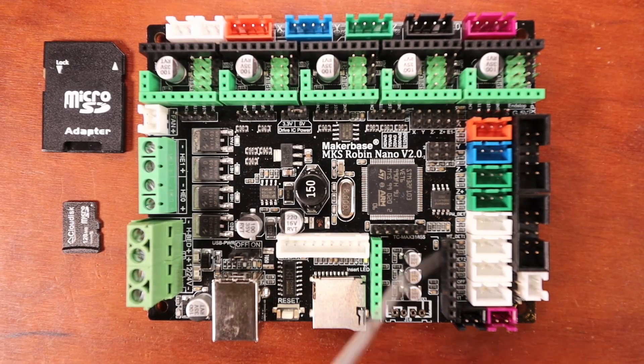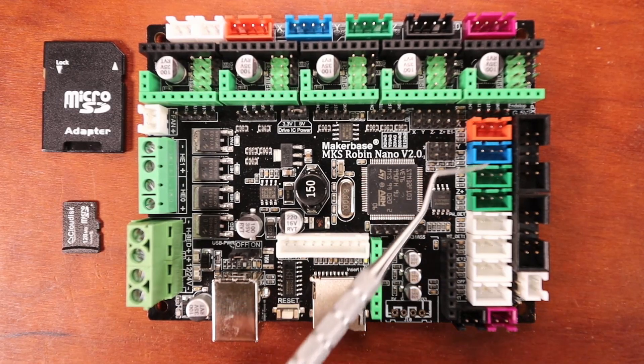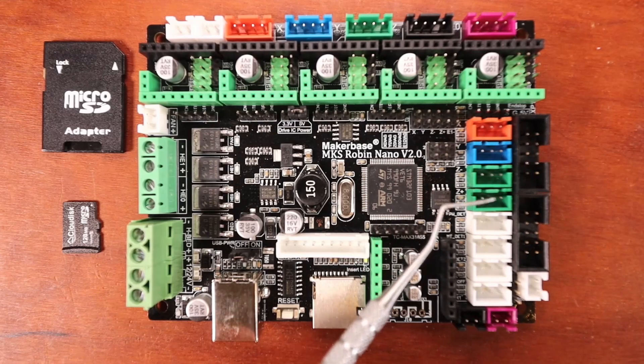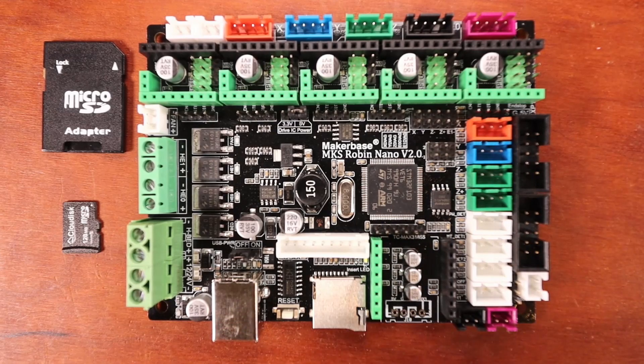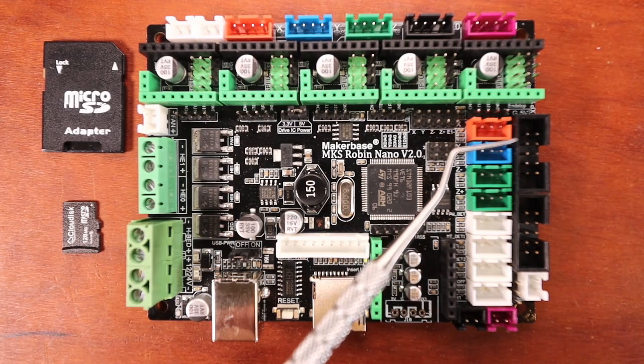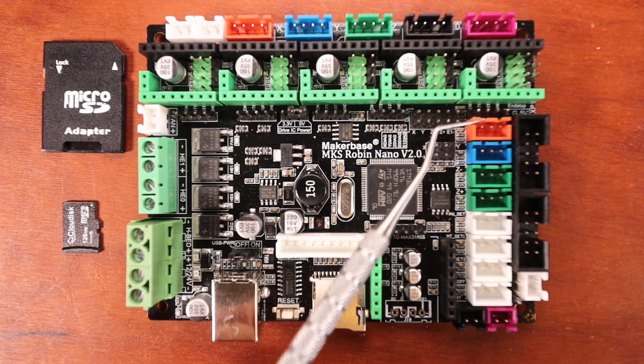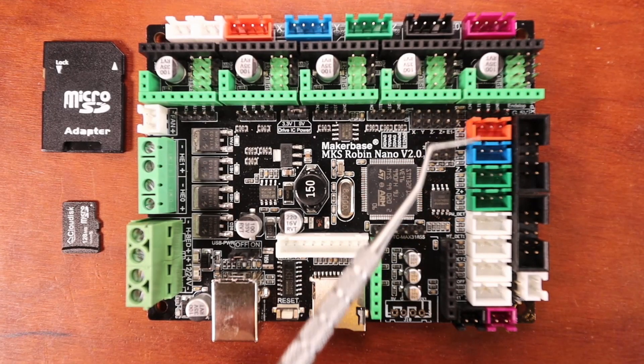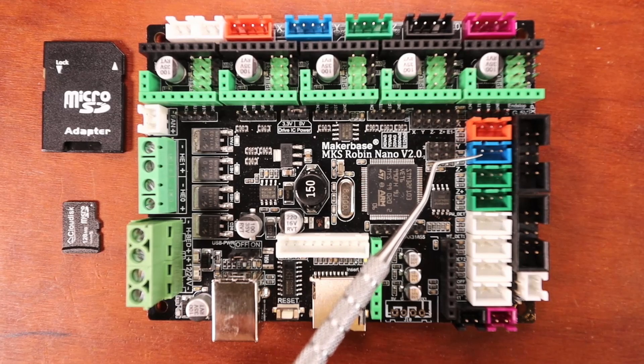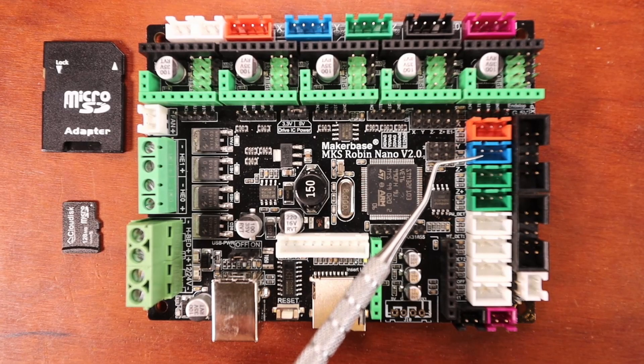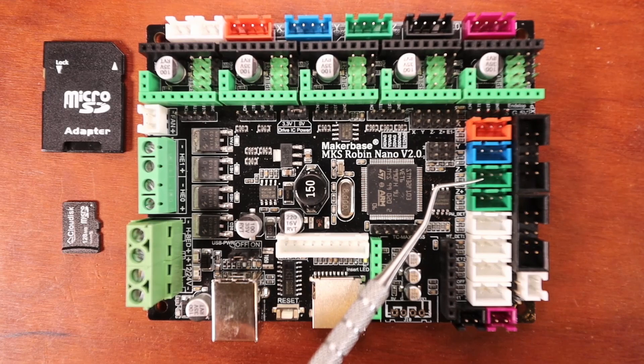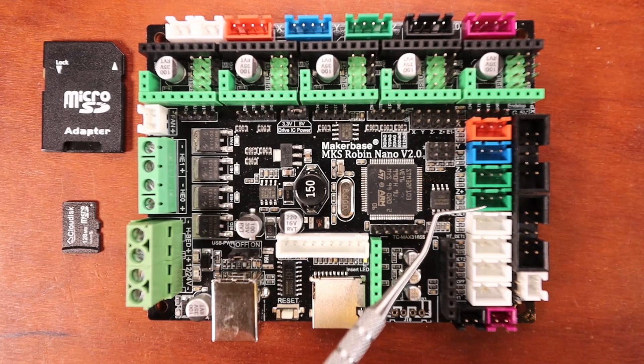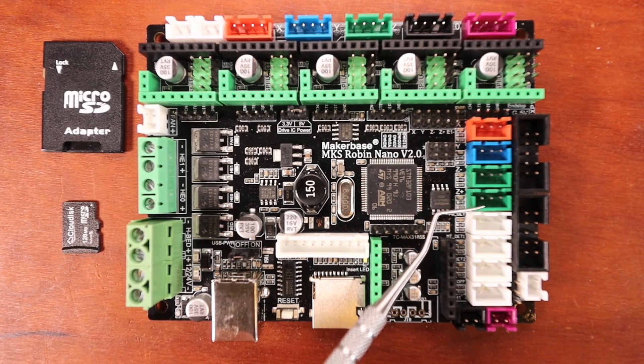Over here we have our endstops. The top one is our X minimum endstop, then we have our Y minimum endstop, then we have our Z minimum endstop, and then we have our Z maximum endstop.